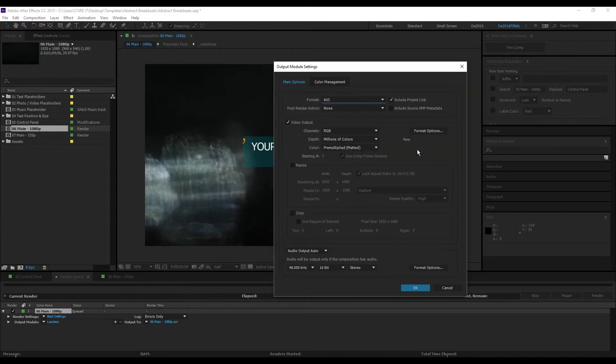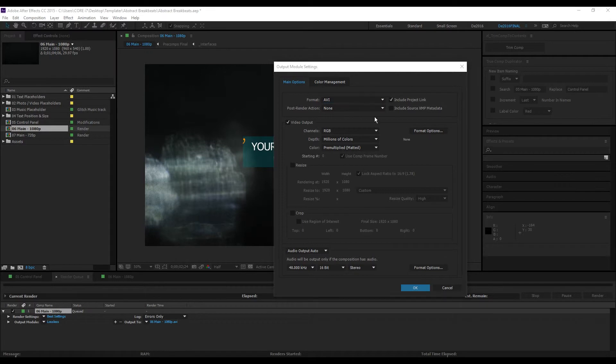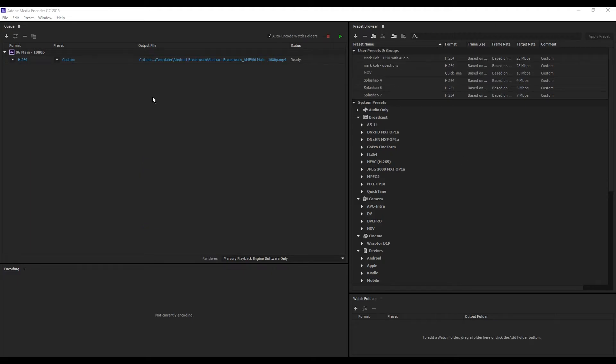Like MP4 or FLV. In this case I'm using CC 2015, so right now I'm here in Adobe Media Encoder.